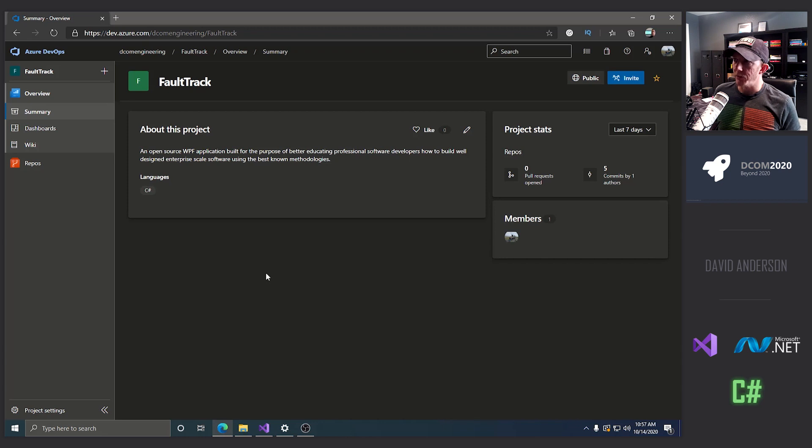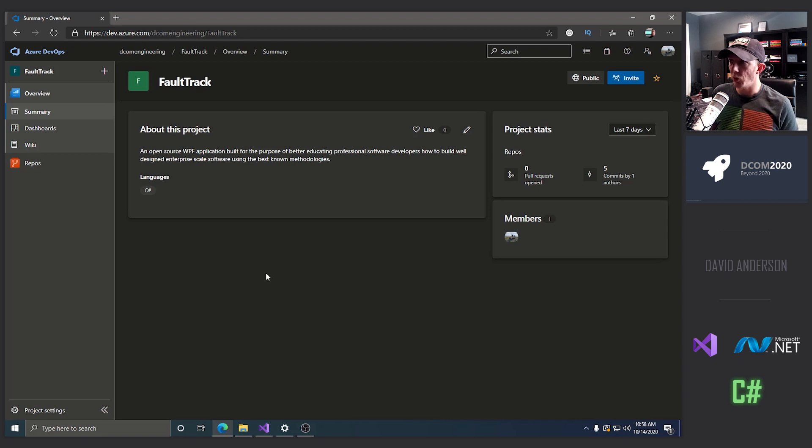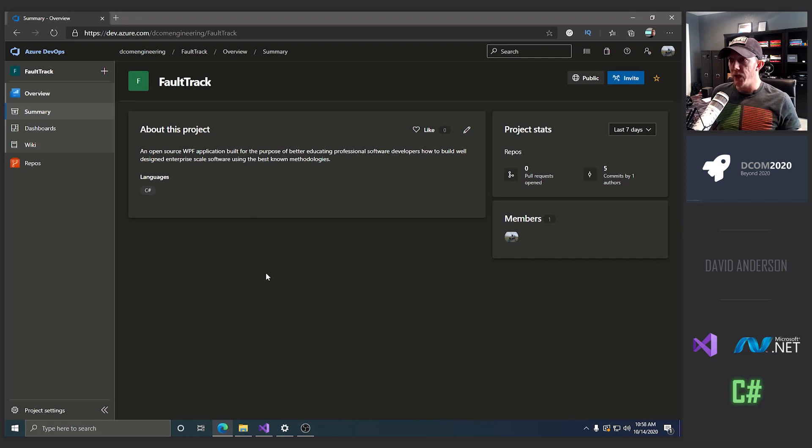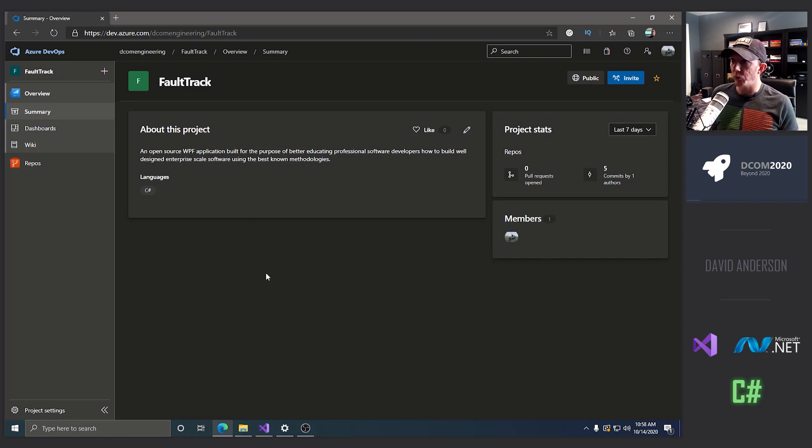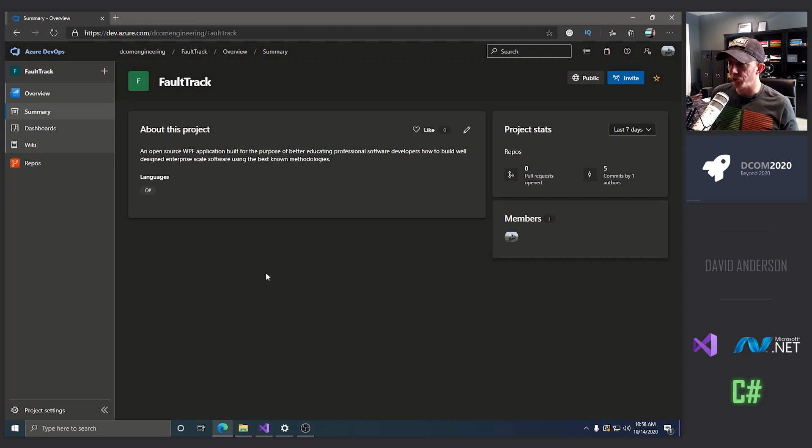Okay. So in front of me, I have a project on Azure DevOps called FaultTrack. And this is a software application that 10 years ago, I intended starting as a business. And its intent was to be an issue tracking. Today, what I'm going to give back to you guys is we're going to actually gut this application back to basically an empty shell. And I'm going to open source this project.